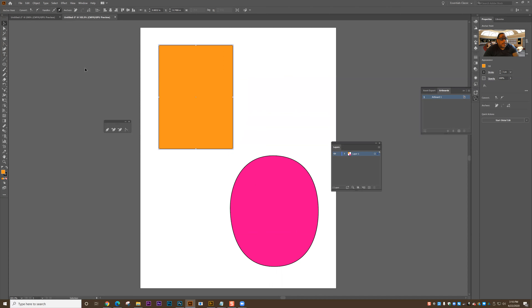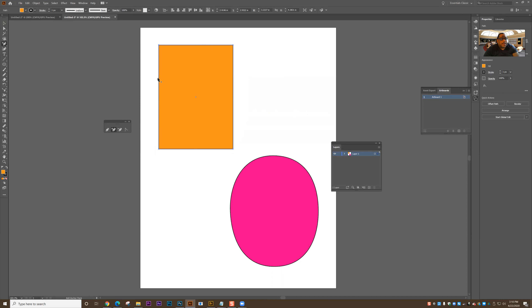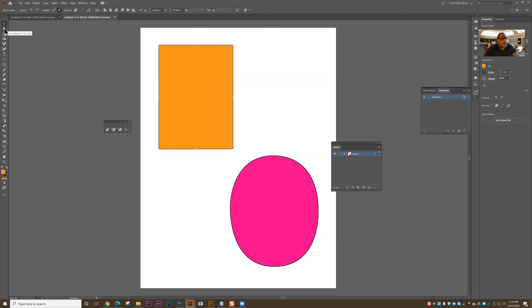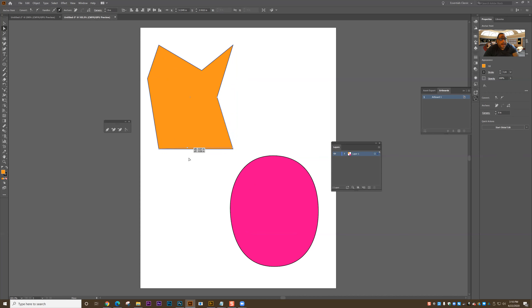Now let's look at the add anchor point tool. I'll select the shape, grab the add anchor point tool, and everywhere I click I'm adding an additional anchor point — another place where the shape can be manipulated. After adding those anchor points, I can use the direct selection tool to manipulate them. I click on the path, then click onto that node and begin to manipulate the shape.